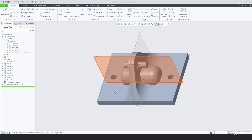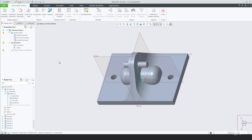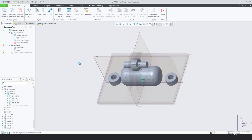The Generative Design tool pretty much lets you take a part file or a product that you've worked on previously, and you have the ability to let the software help you optimize and come up with alternative solutions to it.